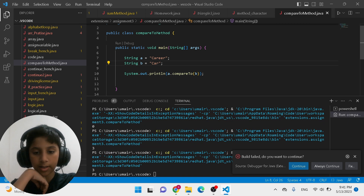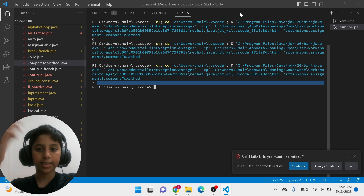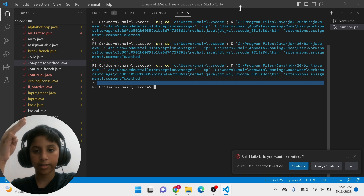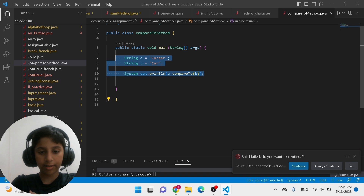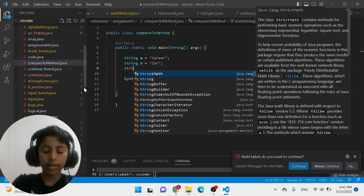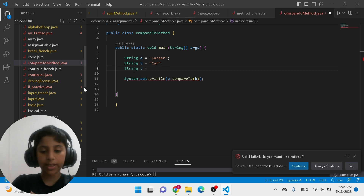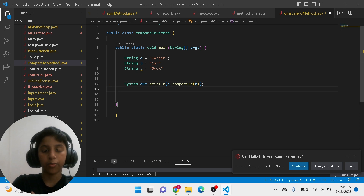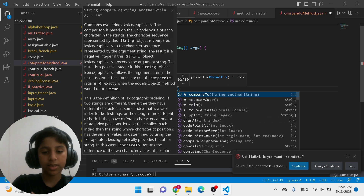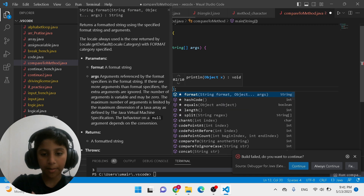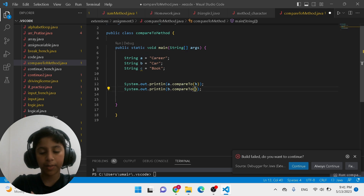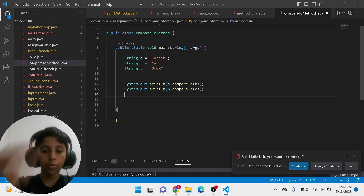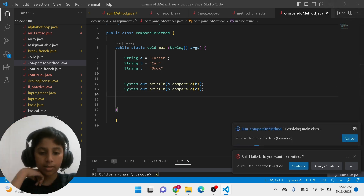That's why it's printing 3 — because career has three extra characters compared to car. We can also add another variable: String c = "book". Then you can do System.out.println(b.compareTo(c)) — you can literally just compare those two variable names and it's going to print the result for you.